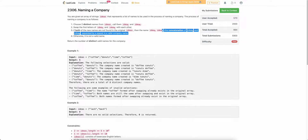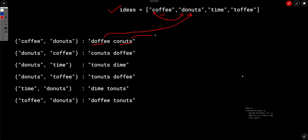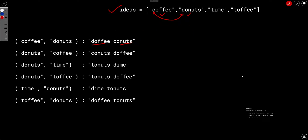Let's understand this with an example. Say the ideas array is: coffee, donuts, time, called, toffee. If you choose coffee and donuts and swap their first characters, coffee becomes doffy and donuts becomes co-nuts. You then check whether doffy and co-nuts exist in the array. Since neither exists, this is a valid company name.